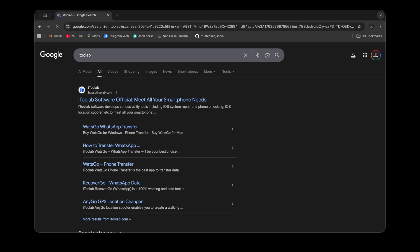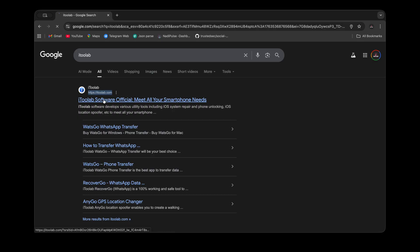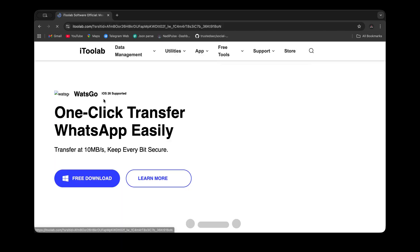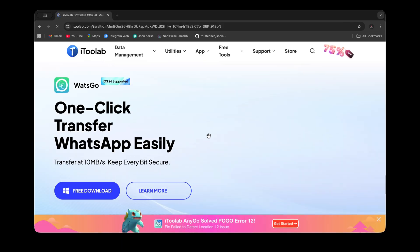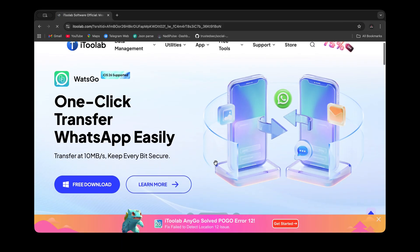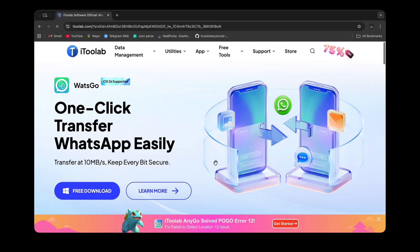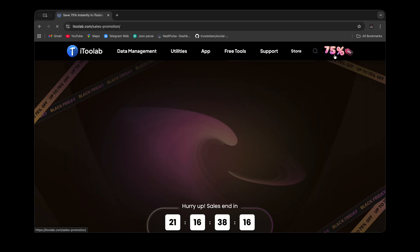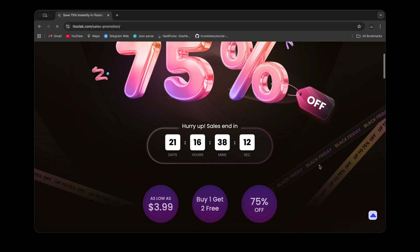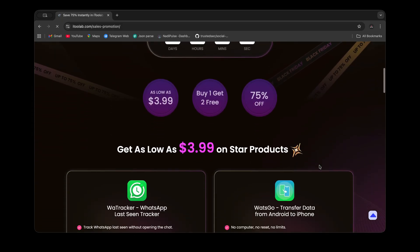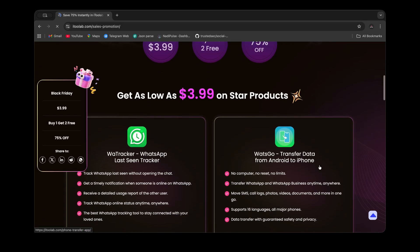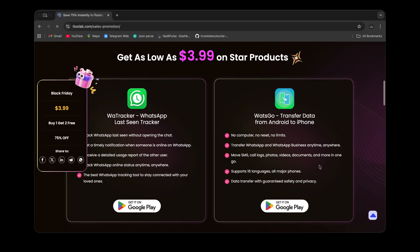They also have a wide range of other tools and services available. If you search for iTool Lab on Google and visit their official website at www.itoolab.com, you'll discover multiple tools and services they offer. Plus they're currently running a Black Friday sale where you can get up to 75% off on most of their tools including the WhatsApp transfer feature.